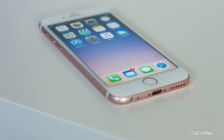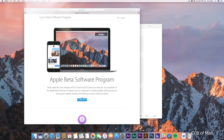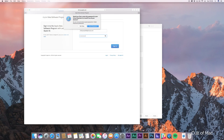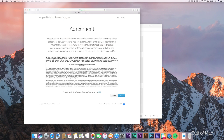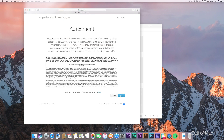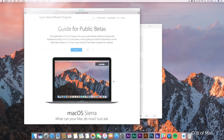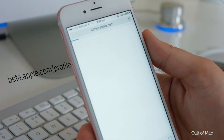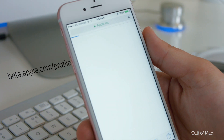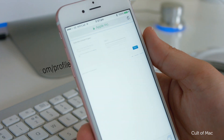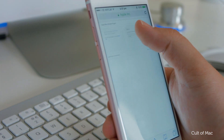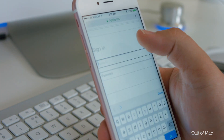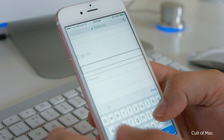Then head over to the Apple Beta Program website to log in using your Apple ID and enroll your device in the beta program. Once that's sorted, go to beta.apple.com/profile on the iOS device that you would like to install the beta on and log in with your Apple ID.